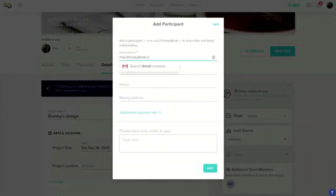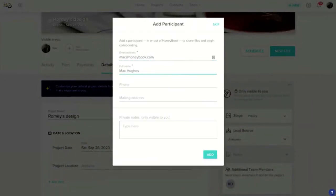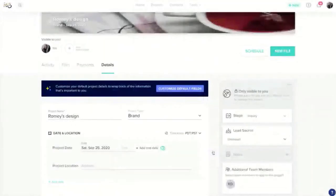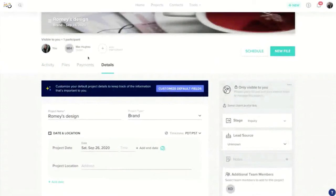Now it's going to ask you to add in your client's contact information. So you can go ahead and add in their name, email, any other information you might want to save about them and go ahead and click add.